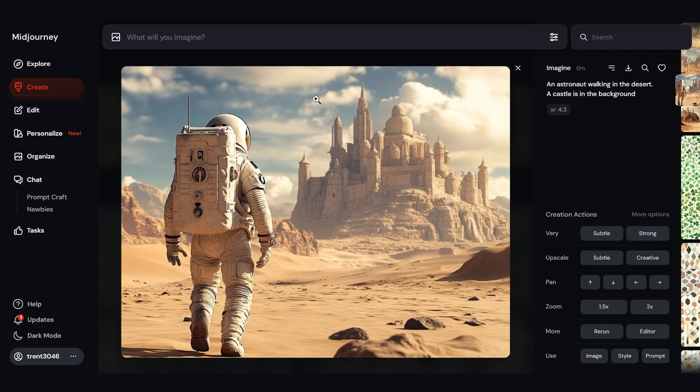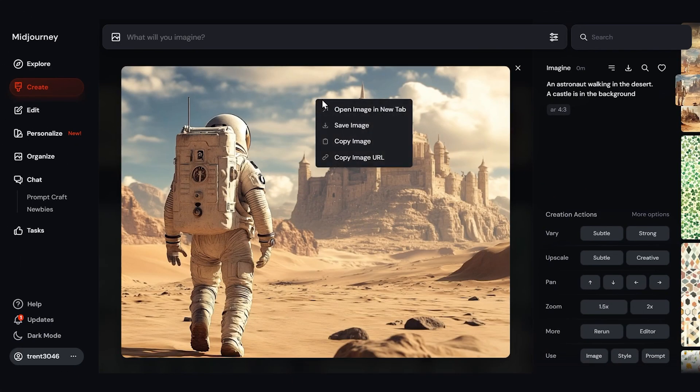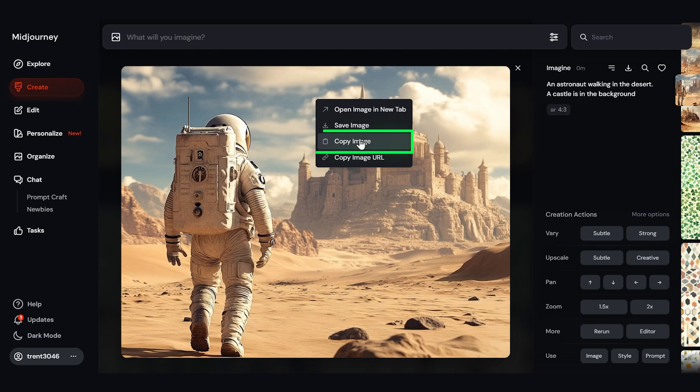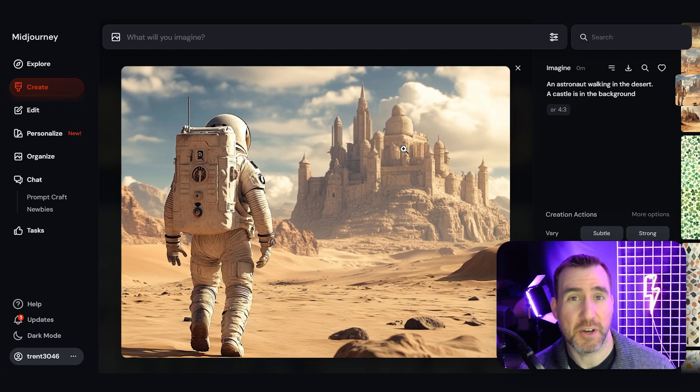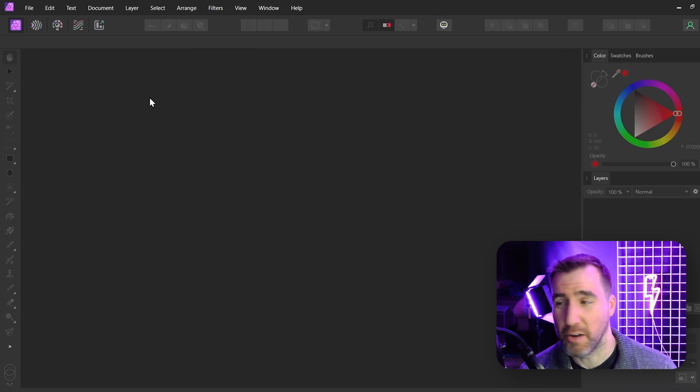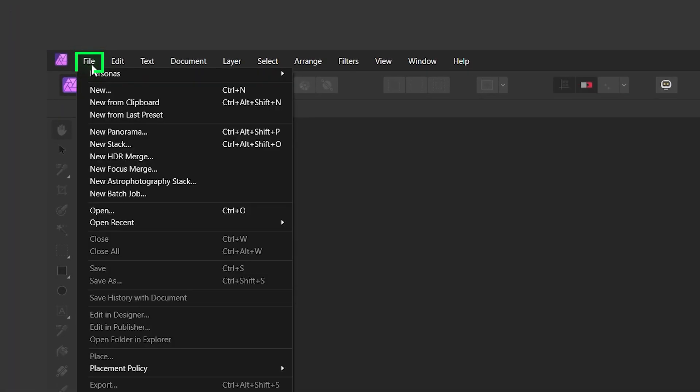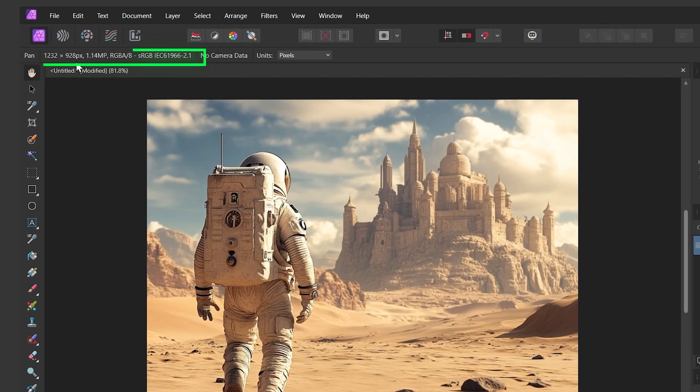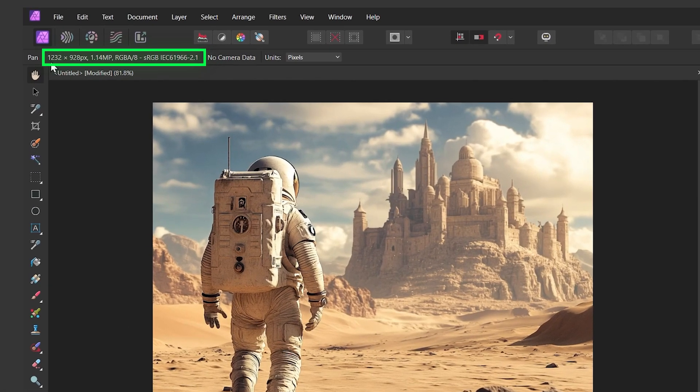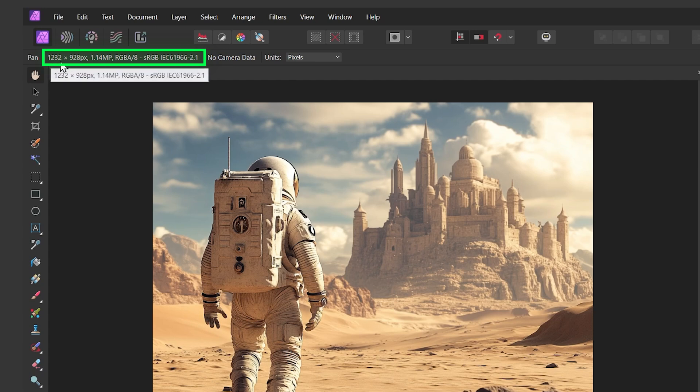Now if I right click on this image, I can say copy image. And then you can paste it into some other program that you like. Here I am in Affinity Photo. I'll paste from my clipboard. And you can see my image here. Now the resolution is pretty low, only 1232 by 928.